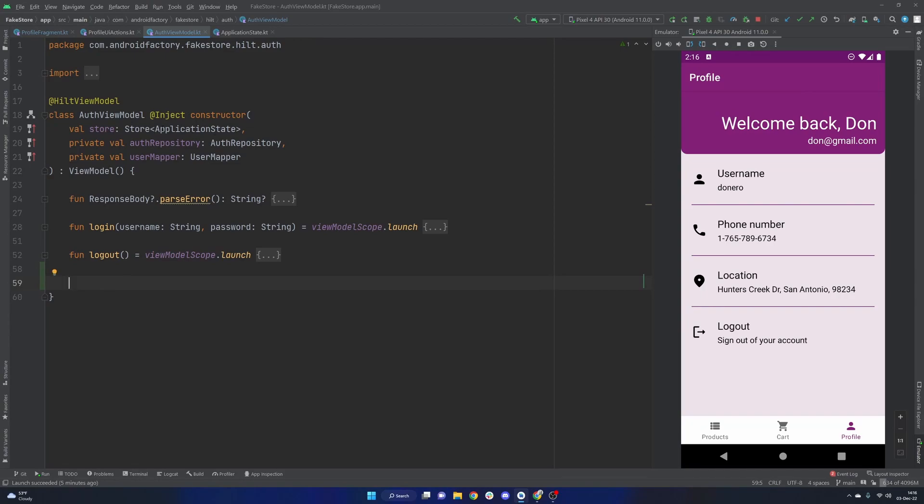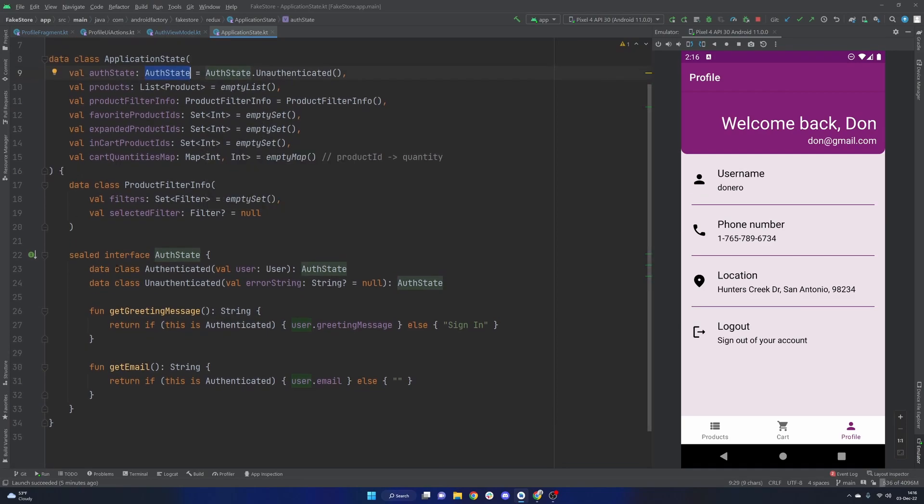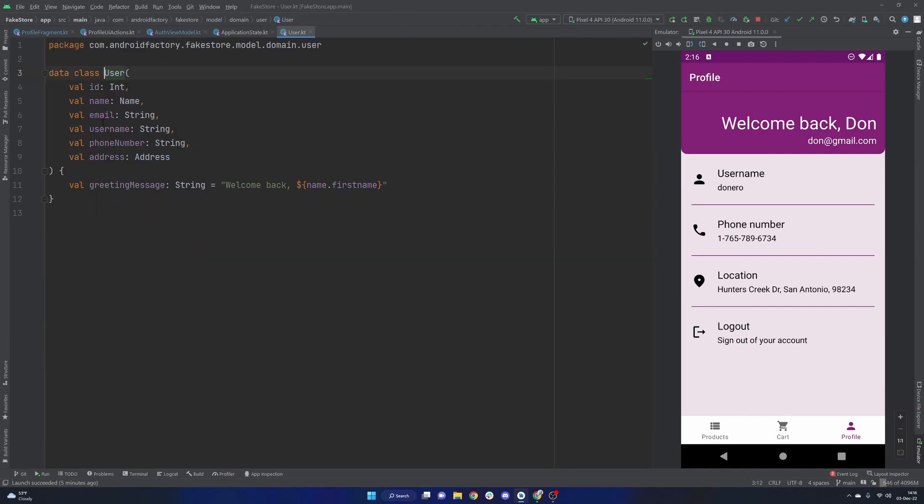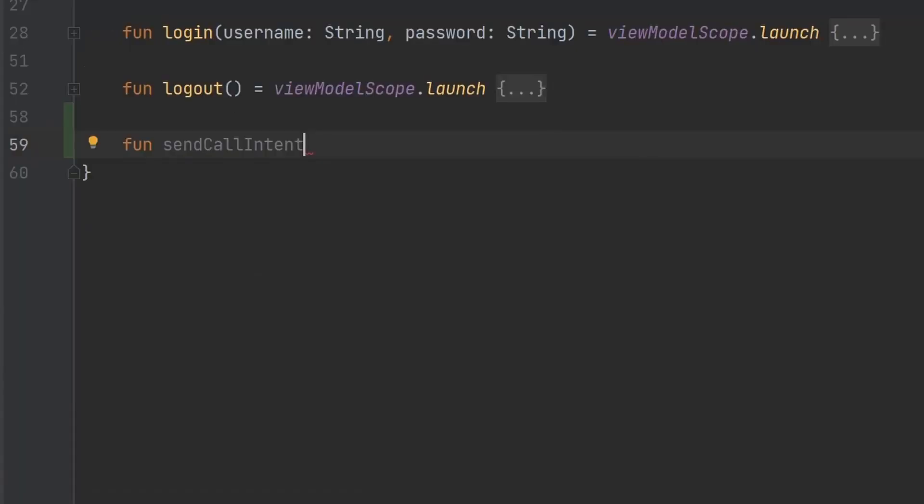So we can do so very easily by taking a look at our application state. We see that we have an auth state object. And in the case where we are authenticated, we do have a user object. On that user, we do have a phone number right here that we can use. So we can leverage this information. We're going to create a function, let's just say, we're going to go with send call intent here. Let's go ahead and just create what we need.